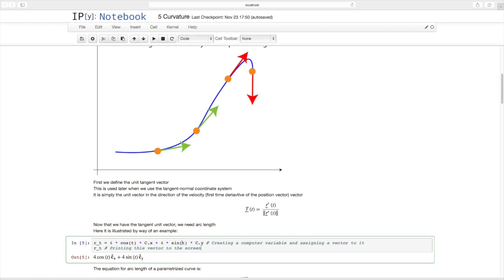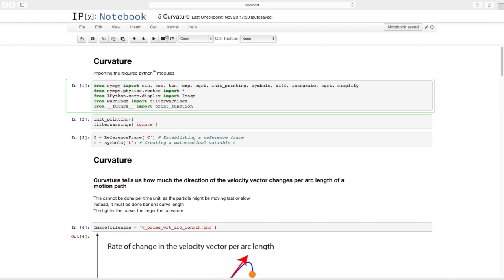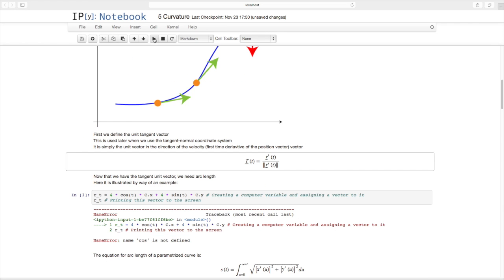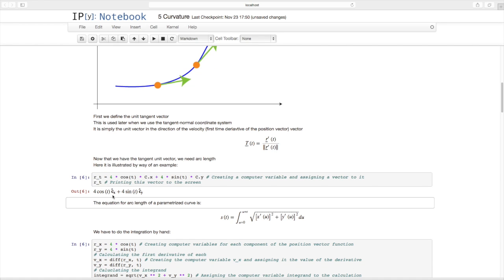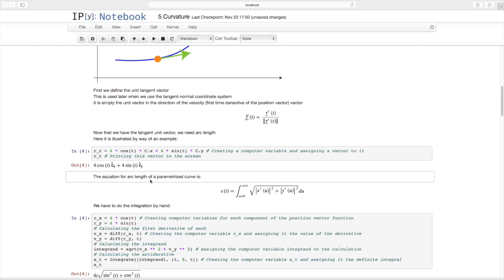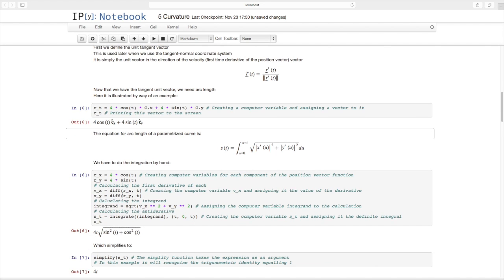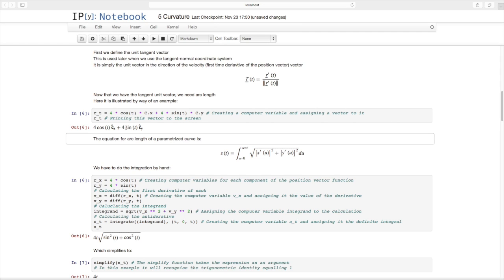Let's do an example. I have four times the cosine of T in the X direction and four times the sine of T in the Y direction of my C coordinate system. This position vector traces out a circle. The arc length equation is the definite integral from some initial to some final time of the square root of the first derivative squared of one component plus the first derivative squared of the other component, with respect to U.